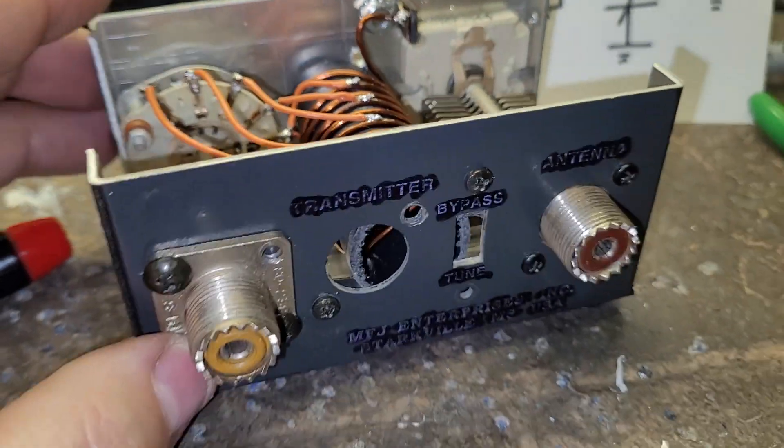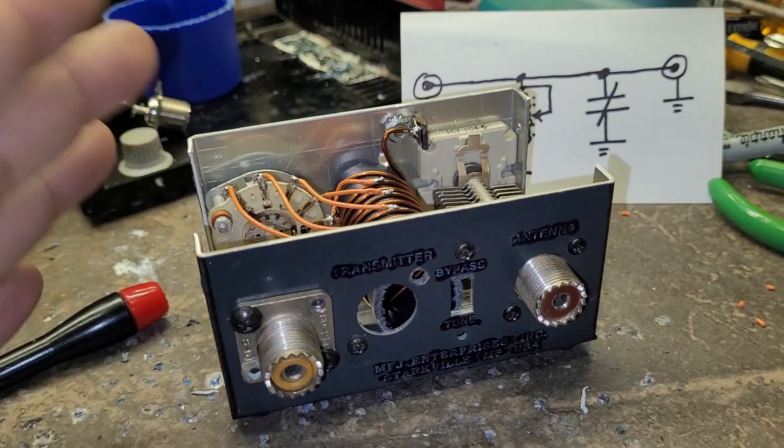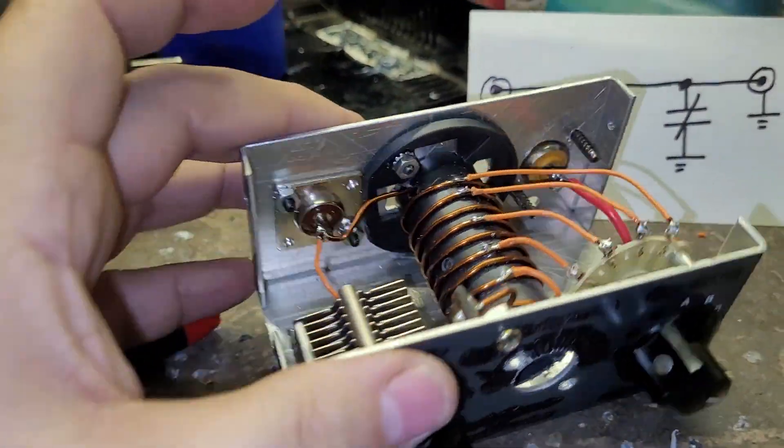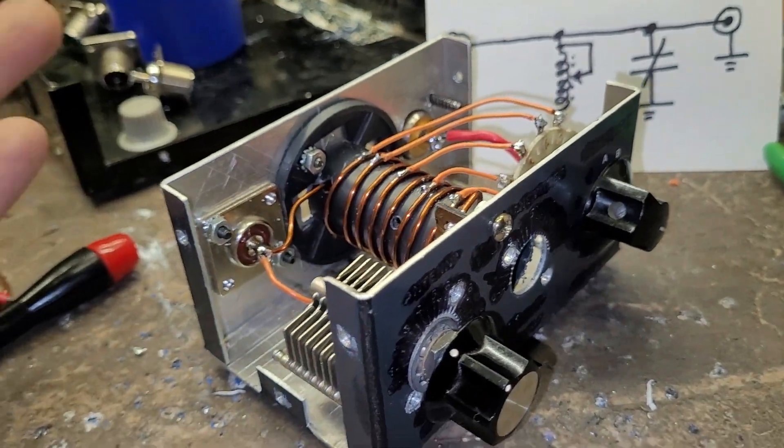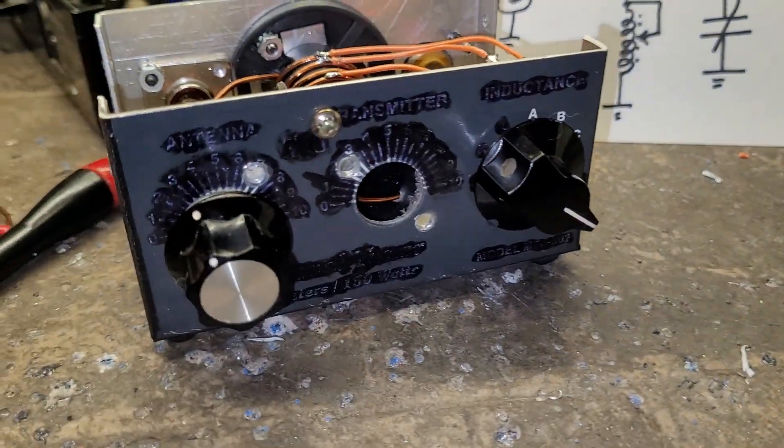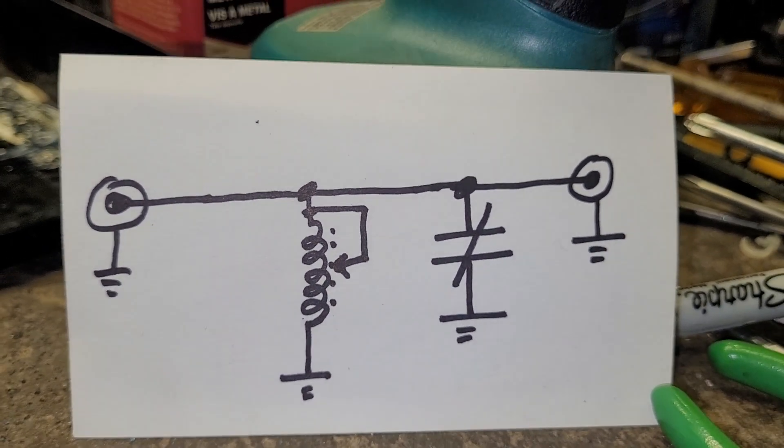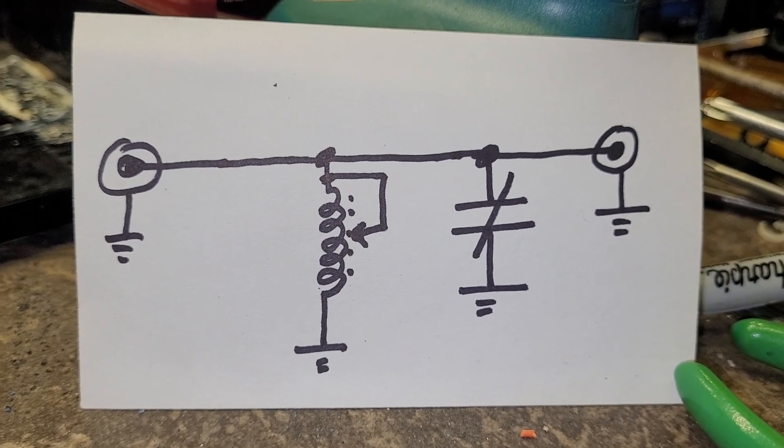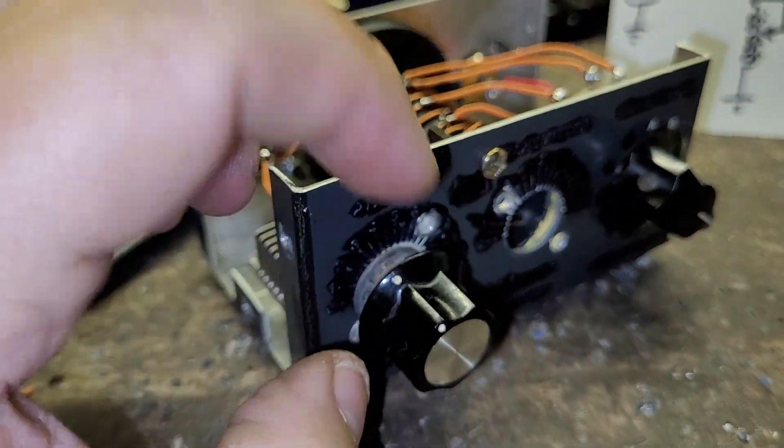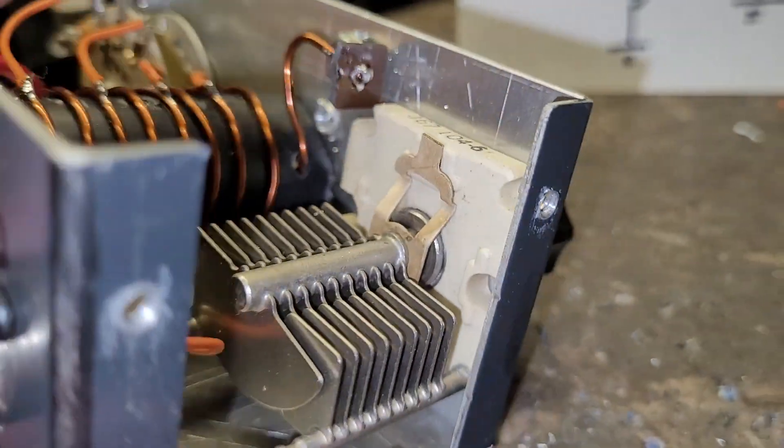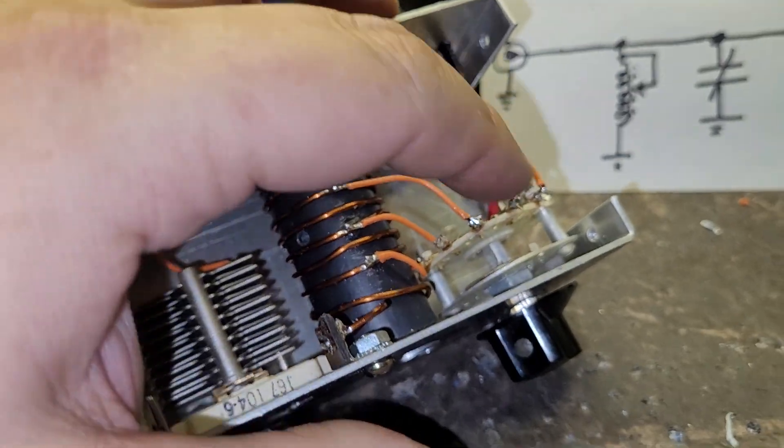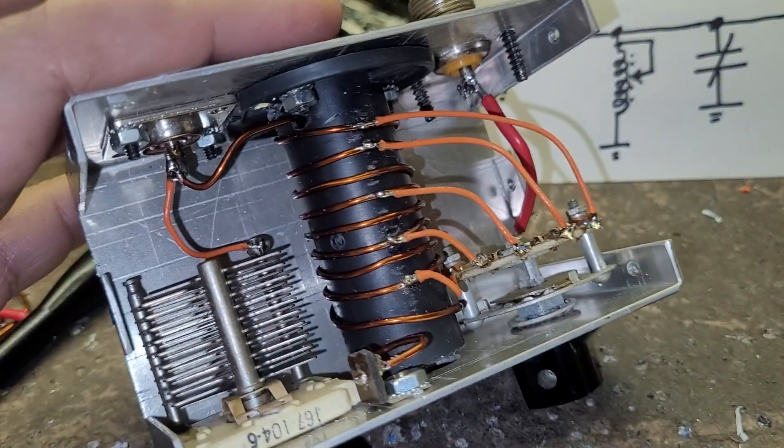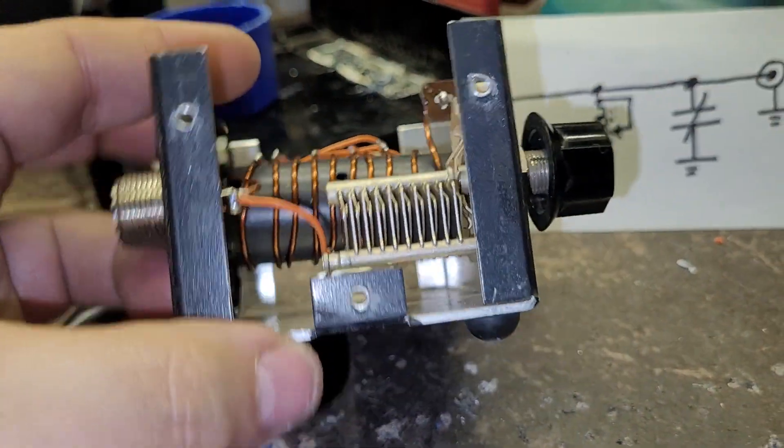With this tuner it doesn't matter which way you connect it - input output, output input, it'll work either way. The schematic is simple: one grounded coil and one tuning capacitor. The capacitor is also grounded, going to the chassis. The coil is grounded to the chassis, the switch is grounded to the chassis. Simple.